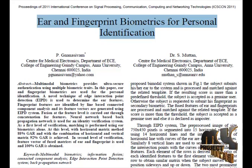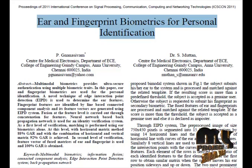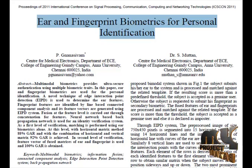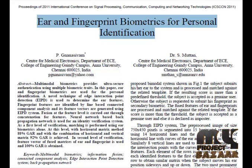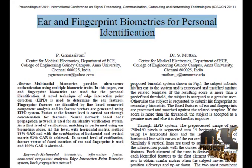The distance is calculated between the database and the testing image. The minimum distance index is predicted as an identified person.